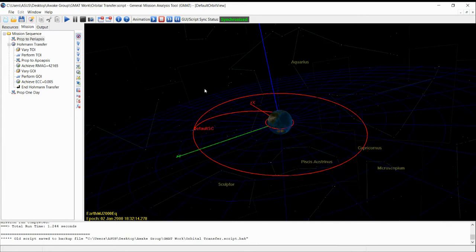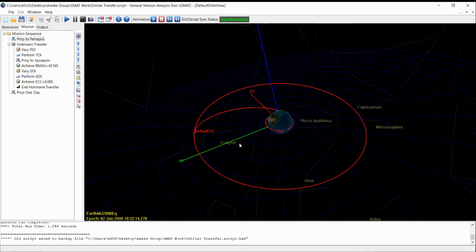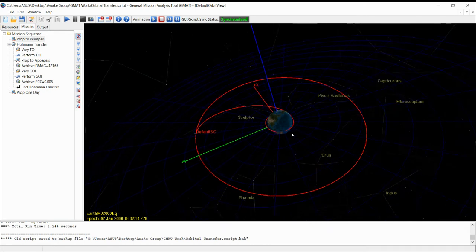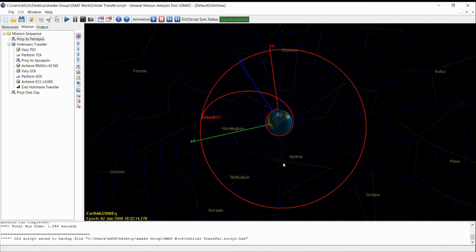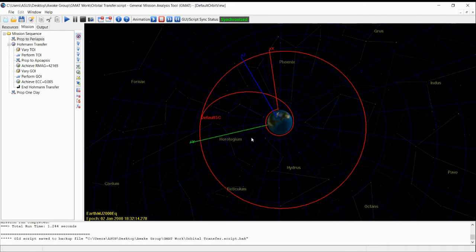This is a tutorial on GMAT, the General Mission Analysis Tool of NASA — the open source one. This tutorial covers a simple orbital transfer where the spacecraft is transferred from a low Earth orbit to a geosynchronous orbit.